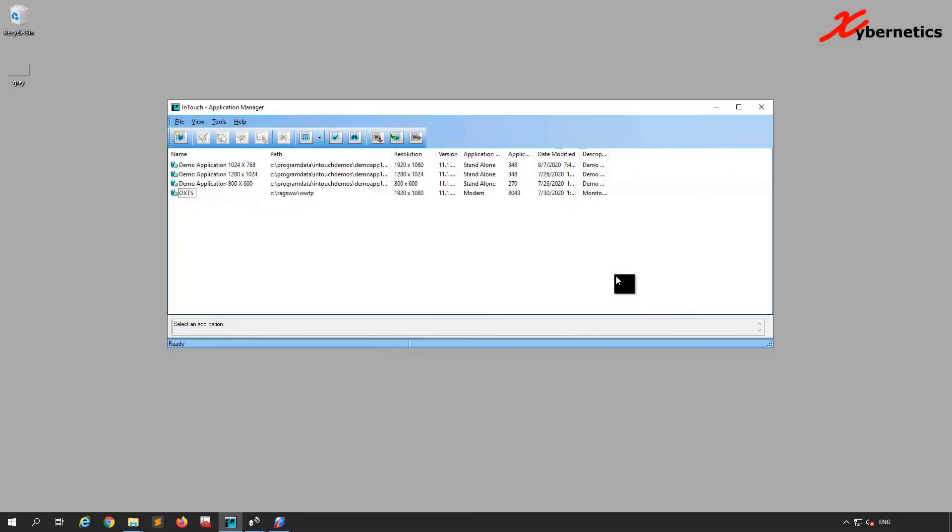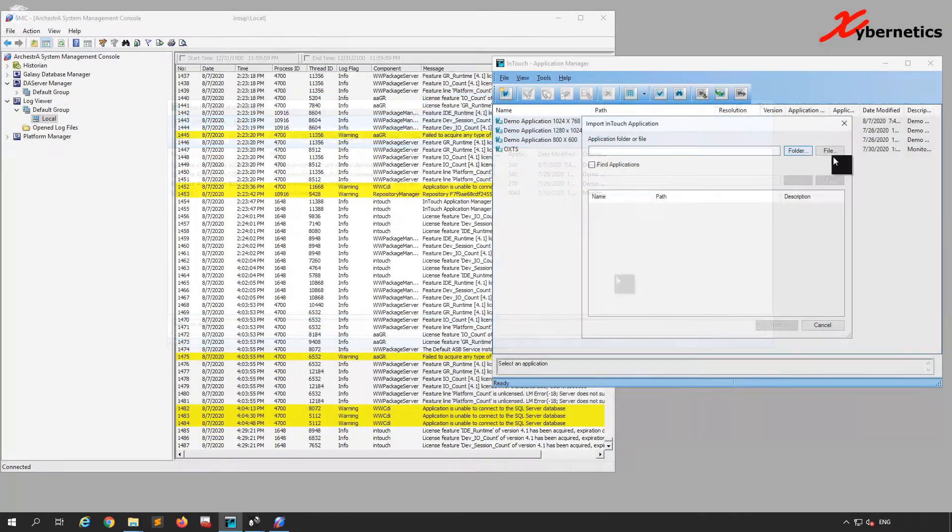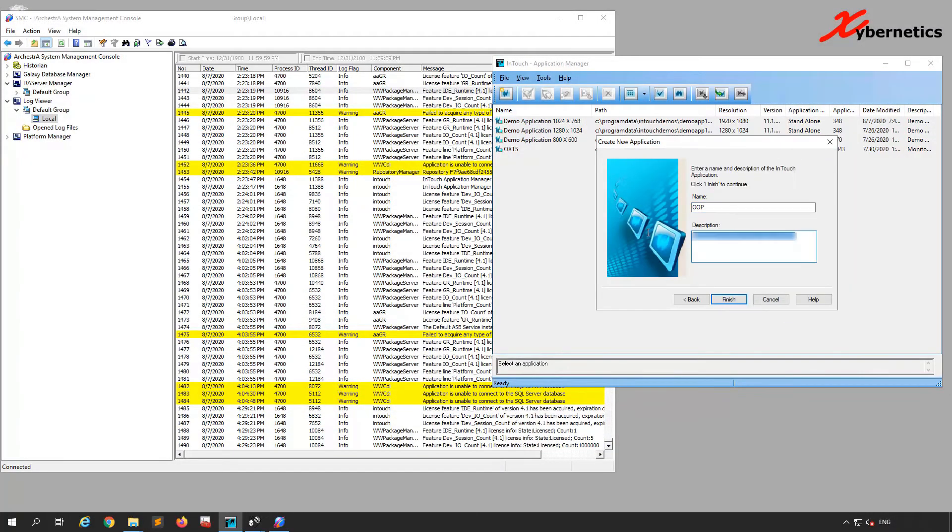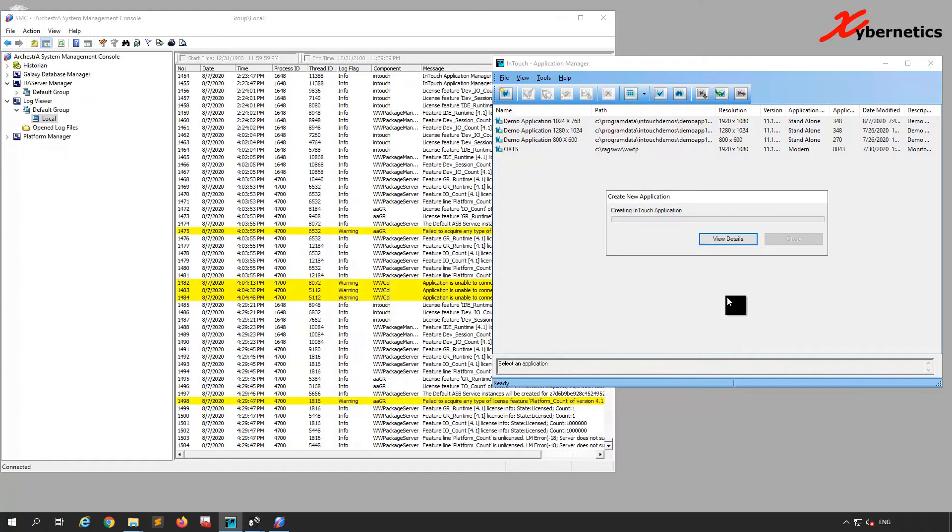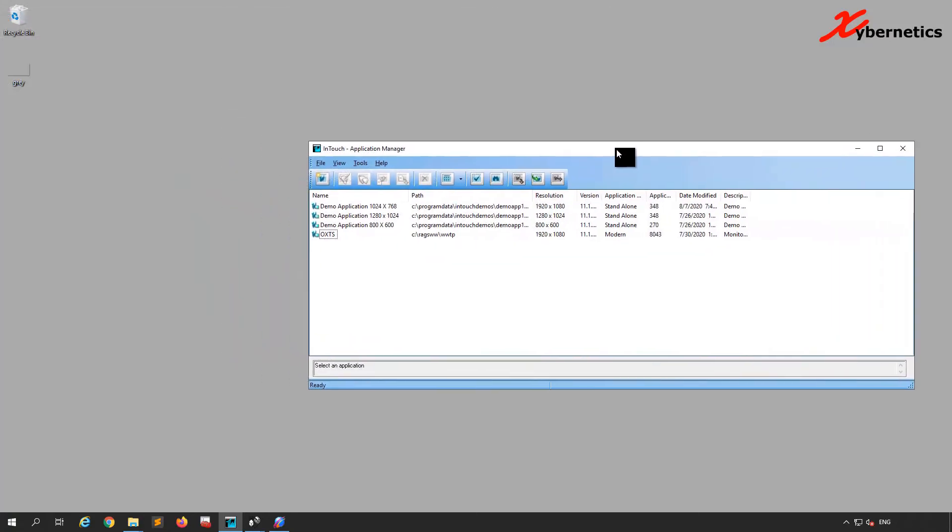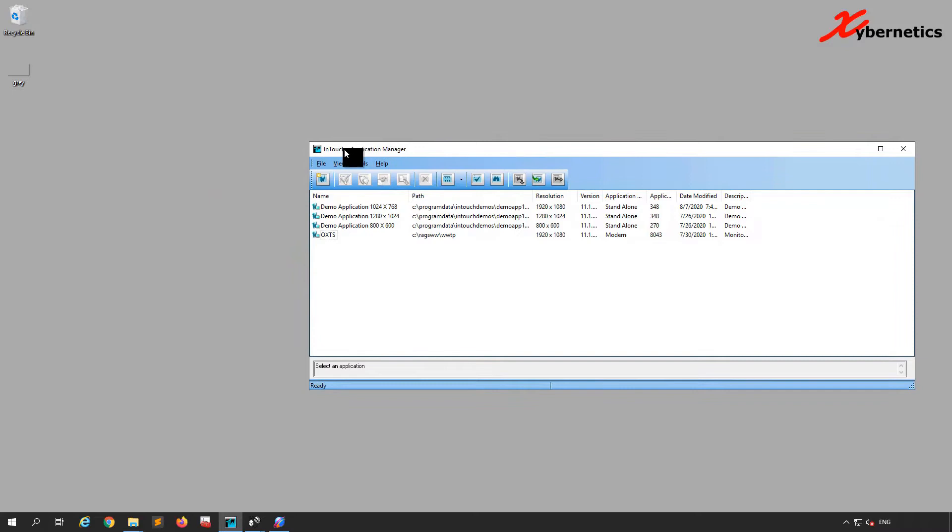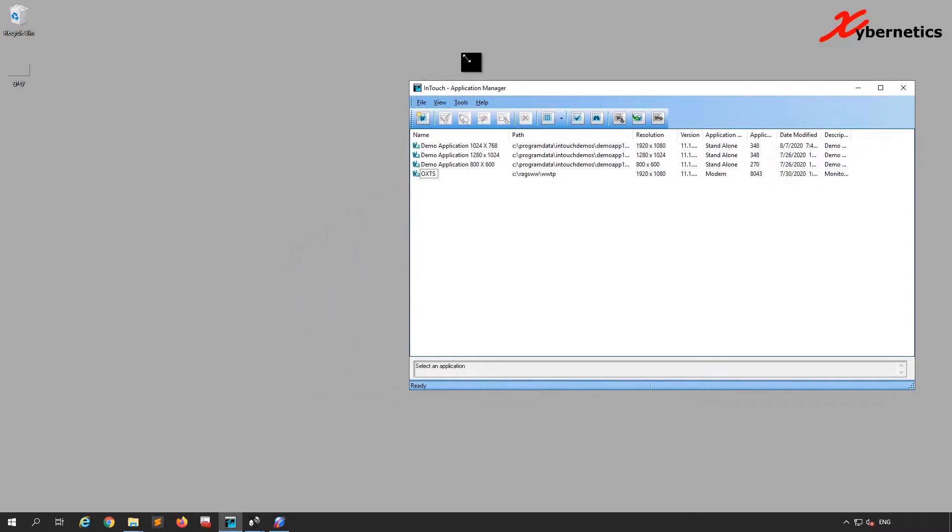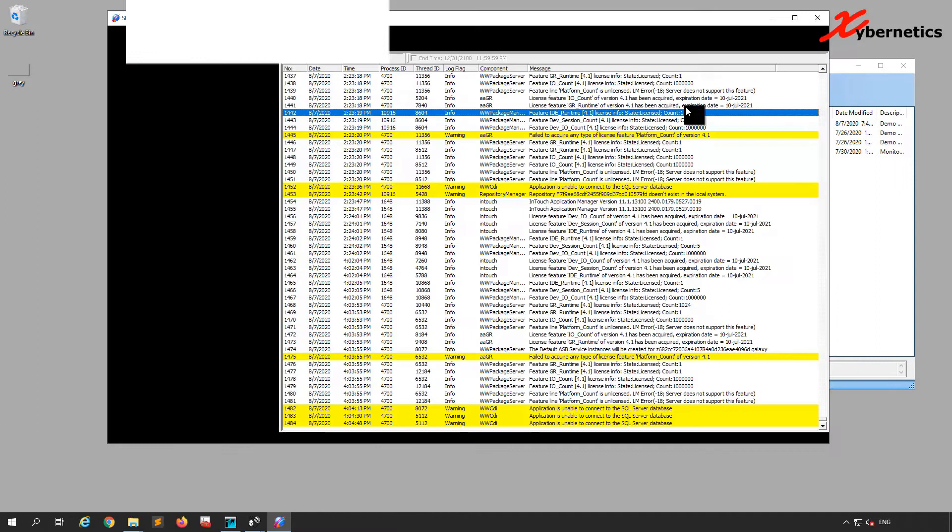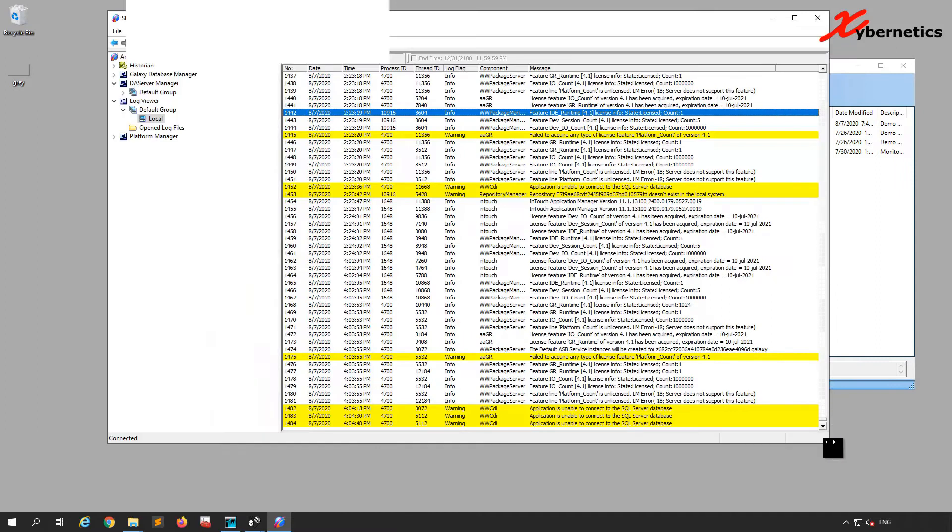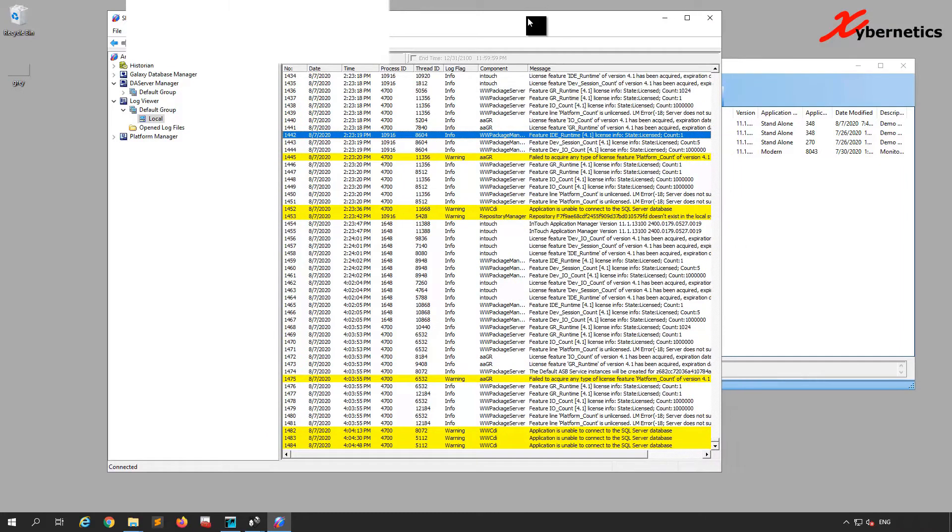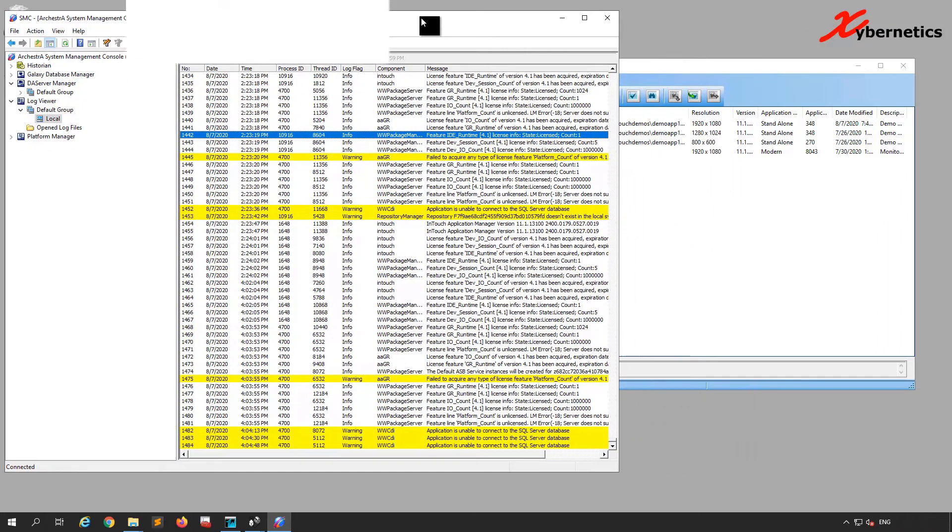Today I want to talk about restoring an application and getting some sort of a security error. I've opened an InTouch Application Manager here on the side and I'm also going to open SMC, my System Management Console on the side here so we can actually track all the errors.